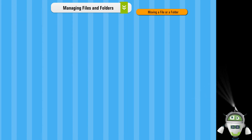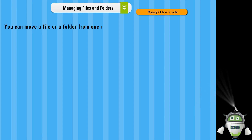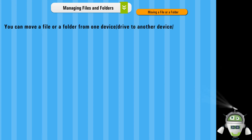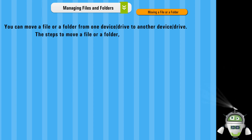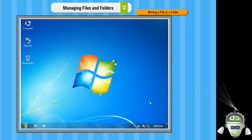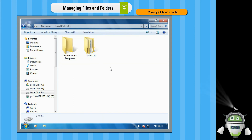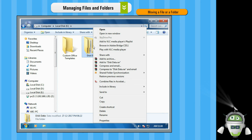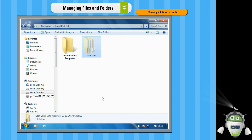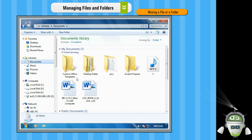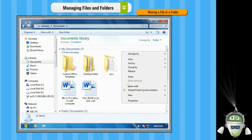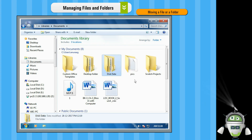Moving a file or a folder. You can move a file or a folder from one device or drive to another device or drive. The steps to move a file or a folder are as follows. Step 1: Open the drive or folder where the file or the folder is placed. Step 2: Right click on the file or the folder that you want to move. Step 3: Click on the Cut option from the context menu. Step 4: Open the drive or folder where you want to move it. Step 5: Right click on the blank area and choose the Paste option from the context menu. The selected file or folder is moved to the desired location.